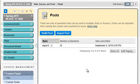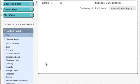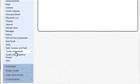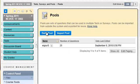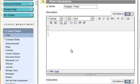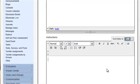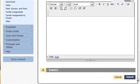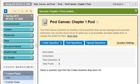If you have tests, what you're going to do is click on Test Surveys and Pools, then click on Build Pool. We're going to name this pool "Chapter 1 Pool." You can add a description and instructions here as well.